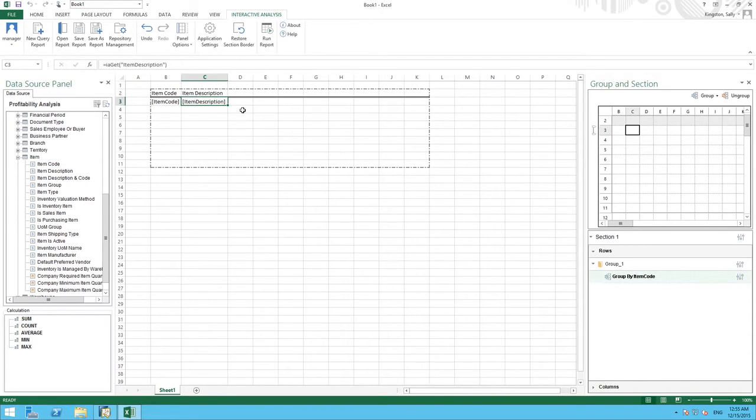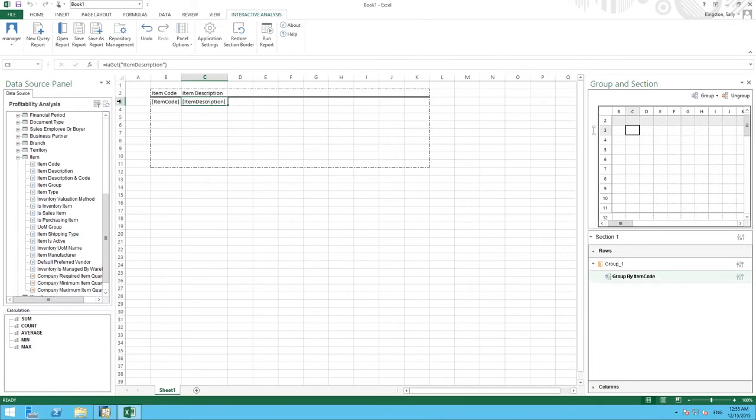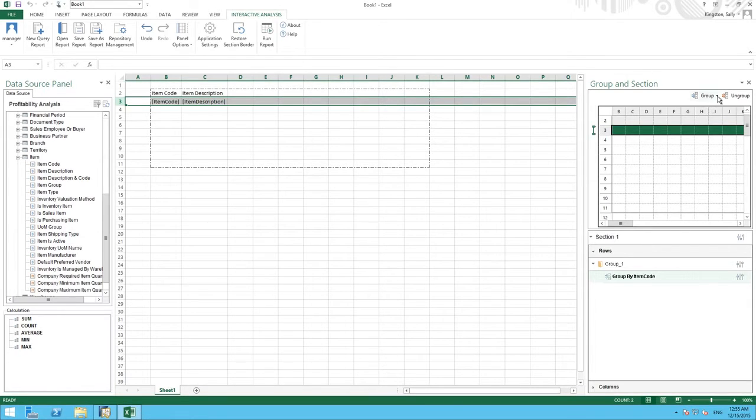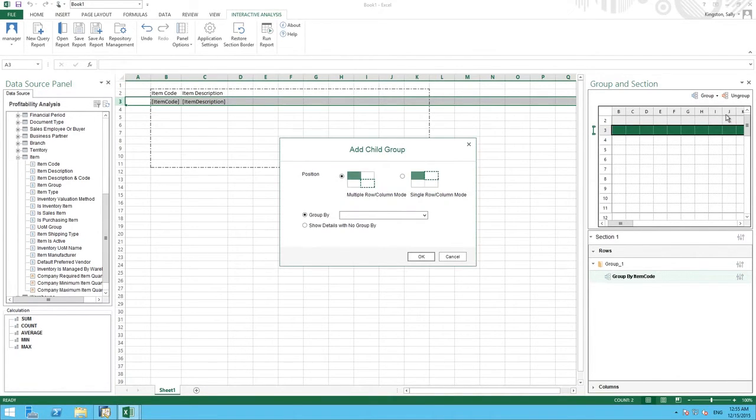Now we would like to group our items by customer and to do this we select the item code row and then we move into our group and section area. We then click on the group drop down list and we are going to add what is called a child group.